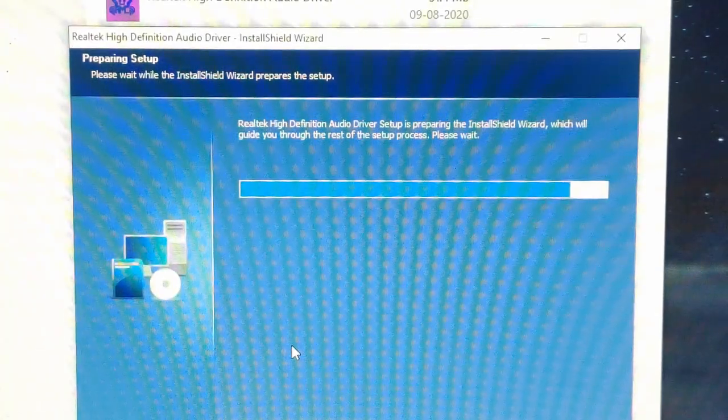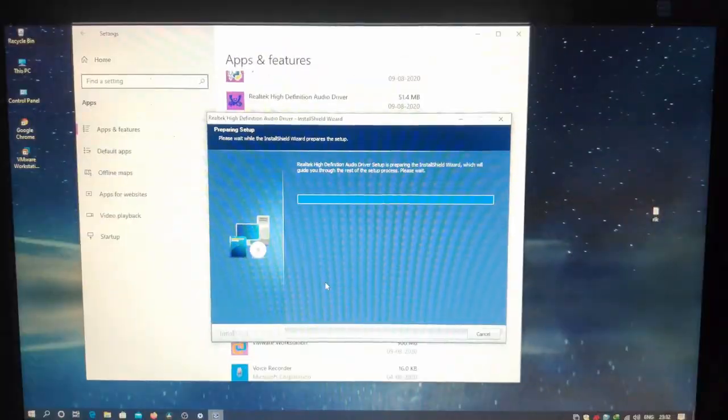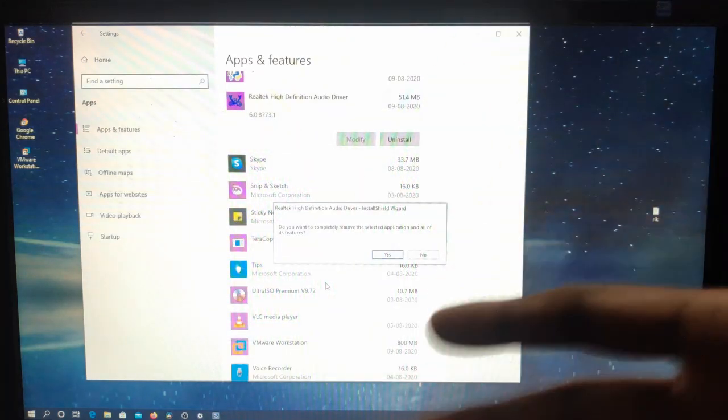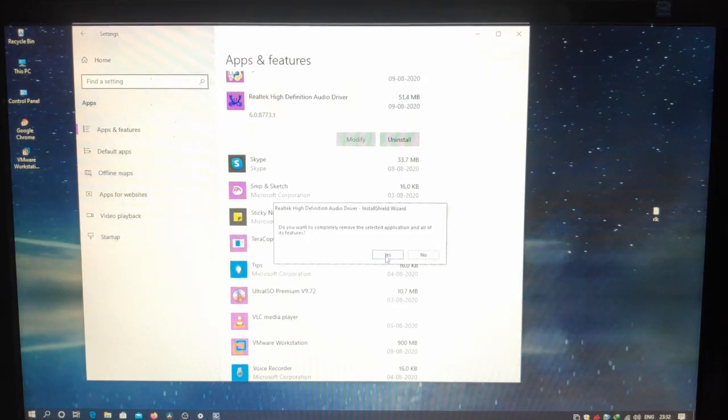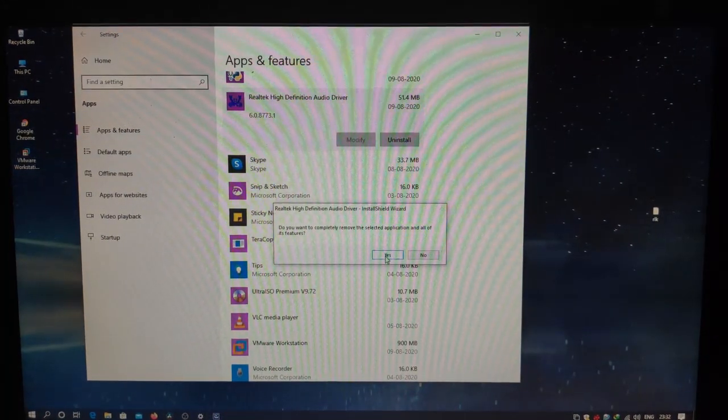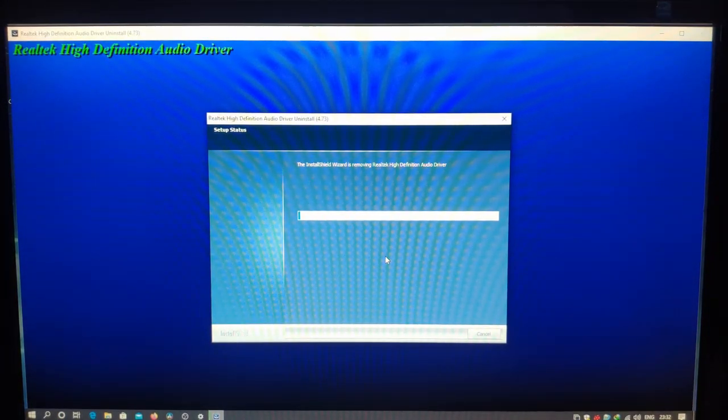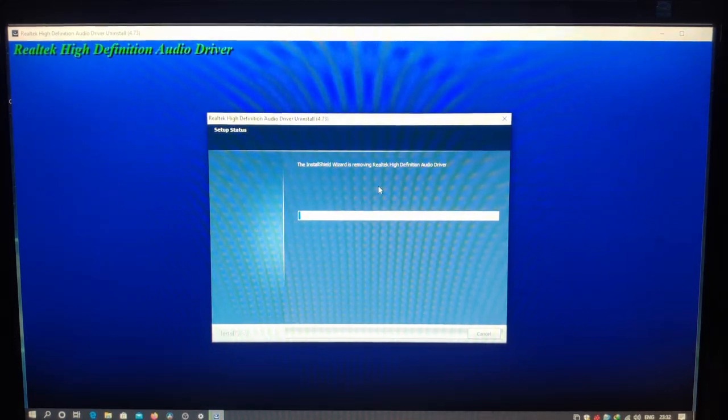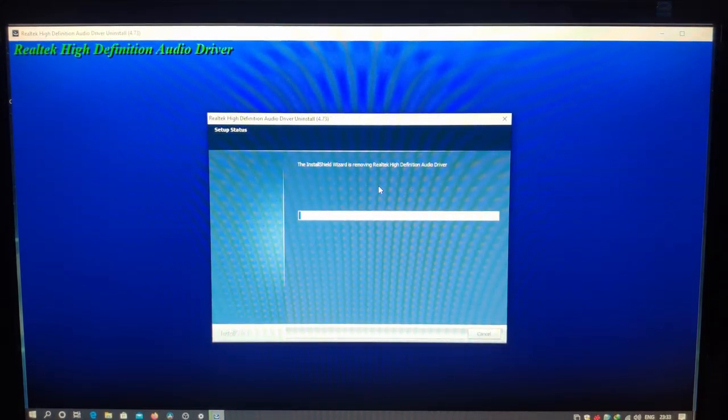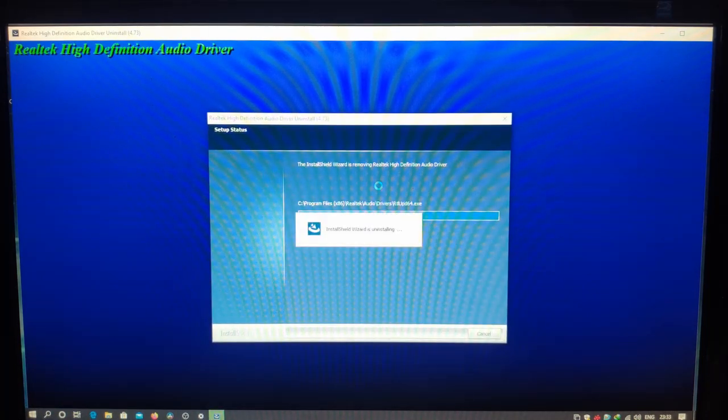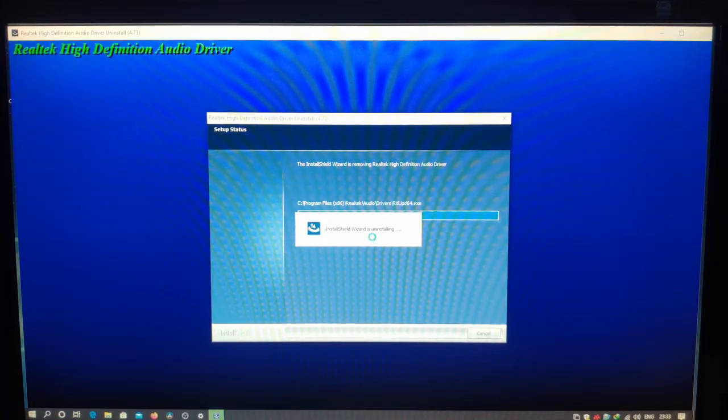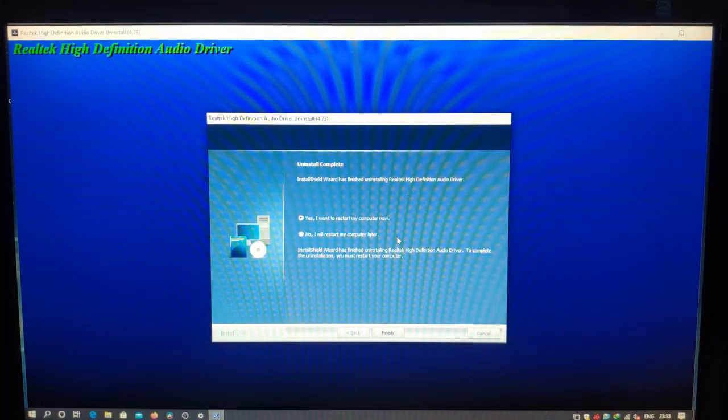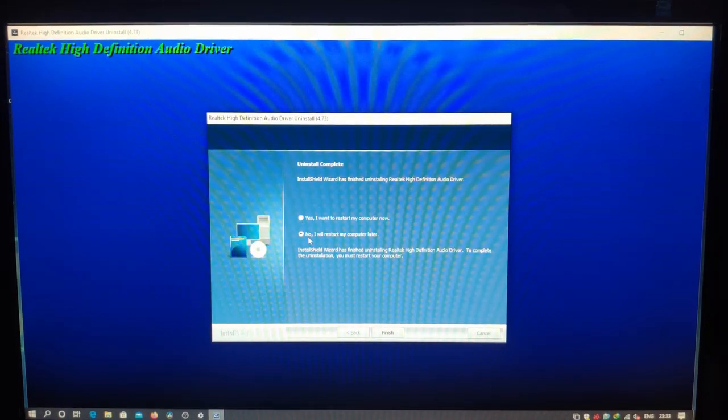Sorry guys, I'm using my mobile phone for recording videos. Okay, application and all its features, yes. Wait for the installation window to complete the process. It's now removing the Realtek high definition audio driver from my system. This will be a continuous video, so I hope there will be no edits. That's why I am using the cell phone. Okay, InstallShield wizard is uninstalling.